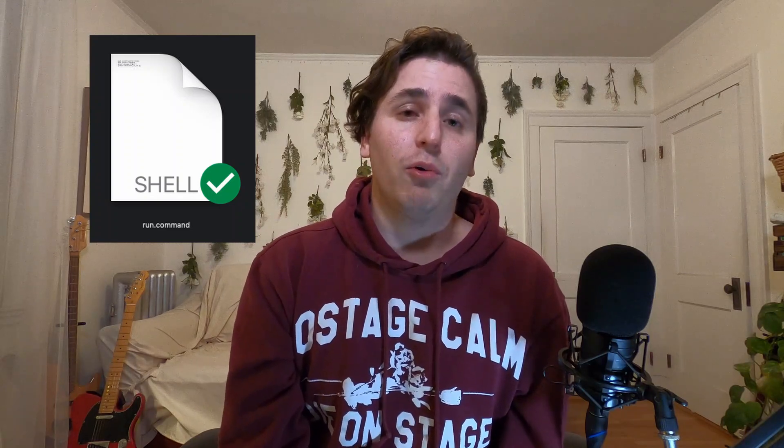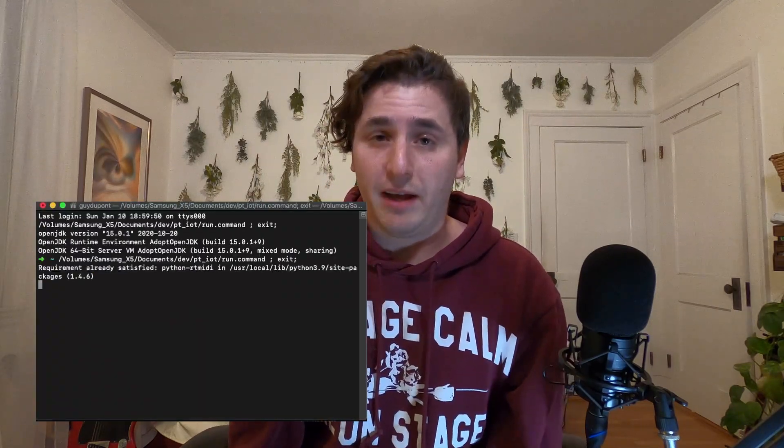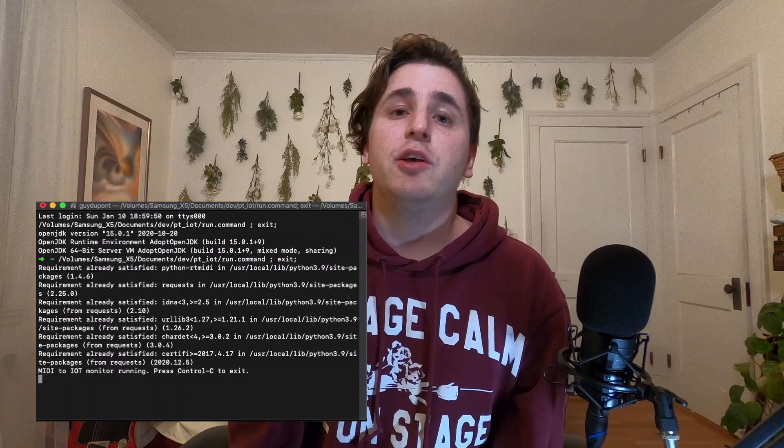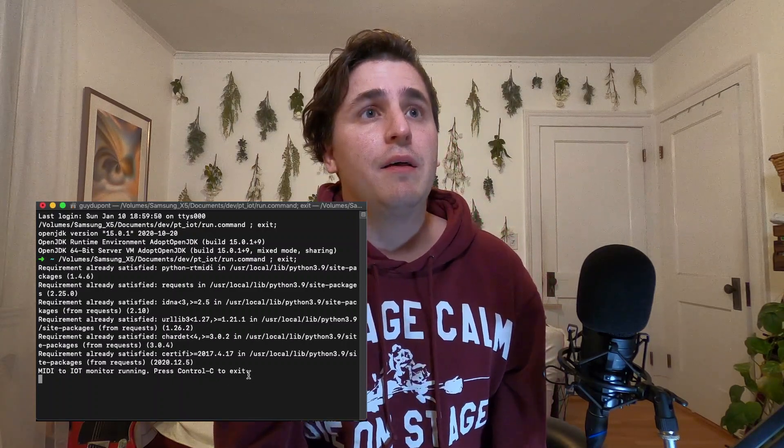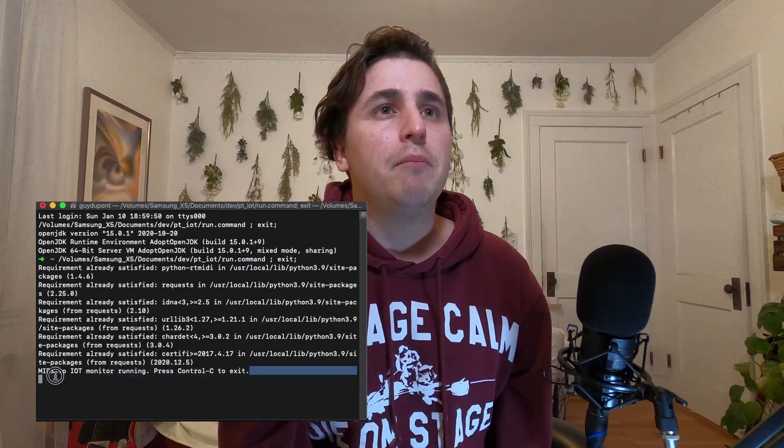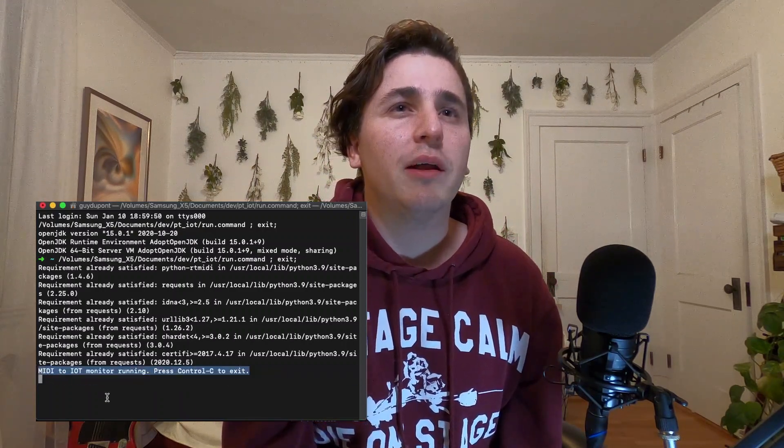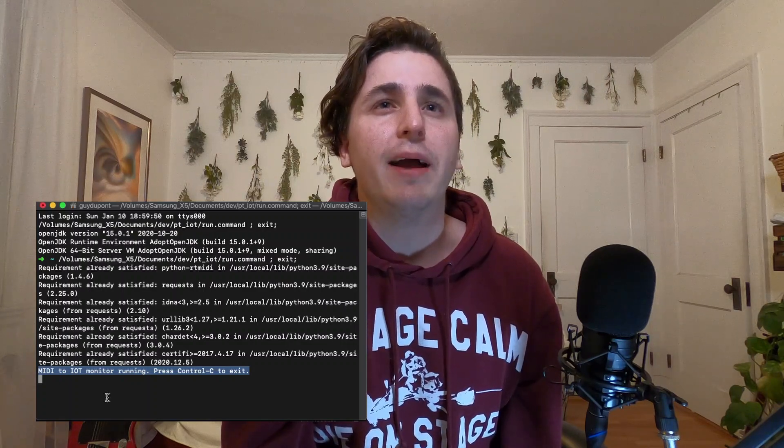And now you're ready to run. To kick things off, just double-click the run.command file in the same folder. As a general piece of advice, don't double-click random .command files you pull off the internet — mine's fine, I promise. If everything's configured correctly, a terminal window will pop up and dump a few lines of text. When the app is ready, you will specifically see the line: 'MIDI to IoT monitor running — press Ctrl-C to exit.'